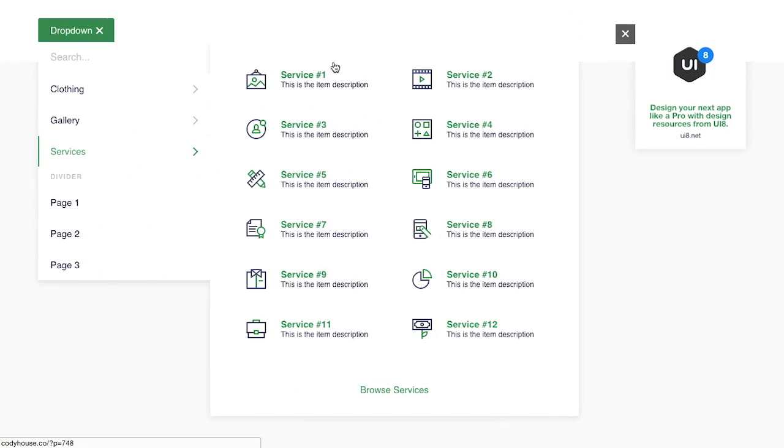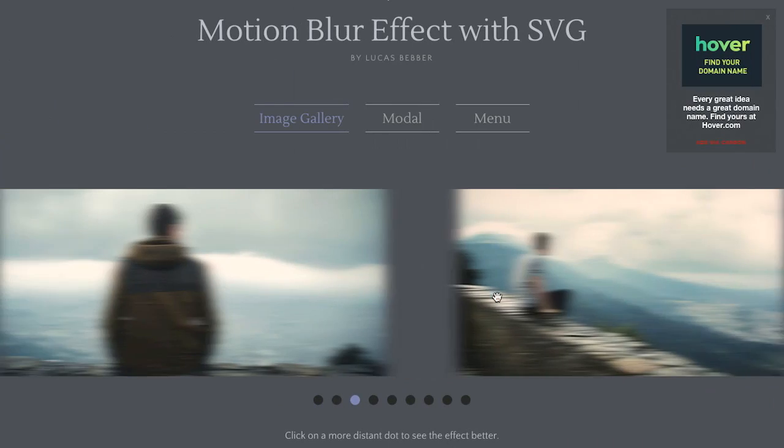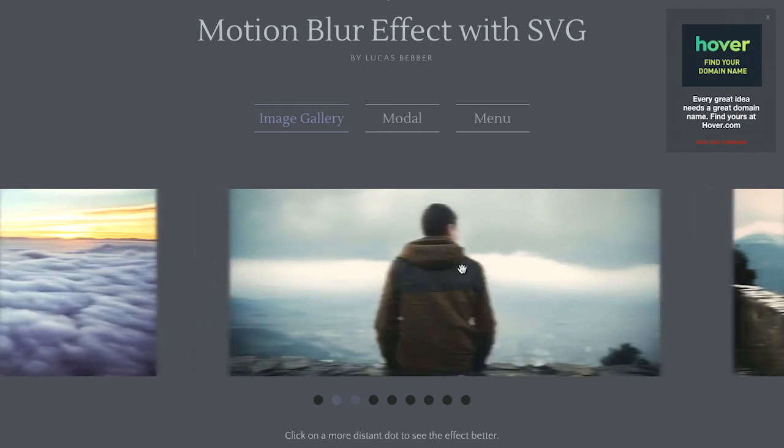I'm Nick Pettit. I'm Jason Seifer. And you're watching The Treehouse Show, your weekly dose of internets where we talk about all things web design, web development, and more. In this episode, we're talking about dropdowns, scrolling, motion blur, and more. Let's check it out.